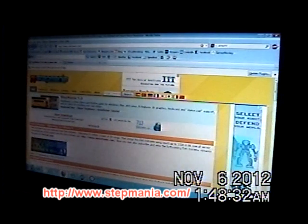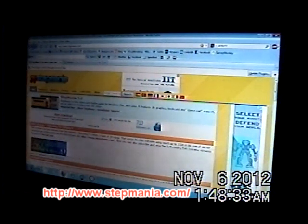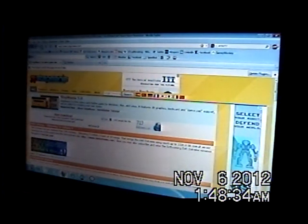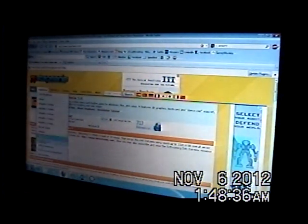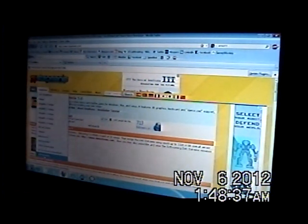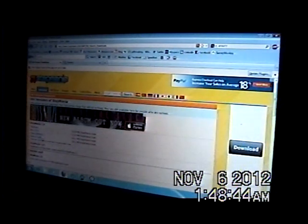So here is the site front page, and all you have to do is highlight download, scroll down to old version, and it will give you a list of OS: Windows, Mac, Linux, and others. So I'll be clicking on Windows.